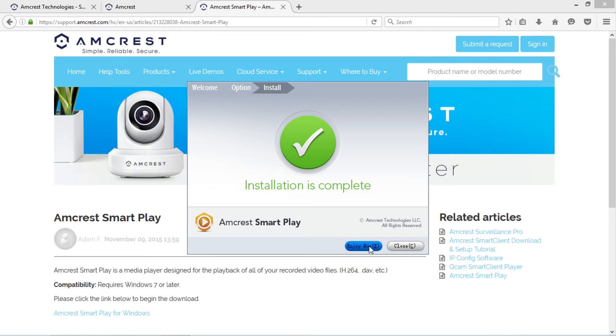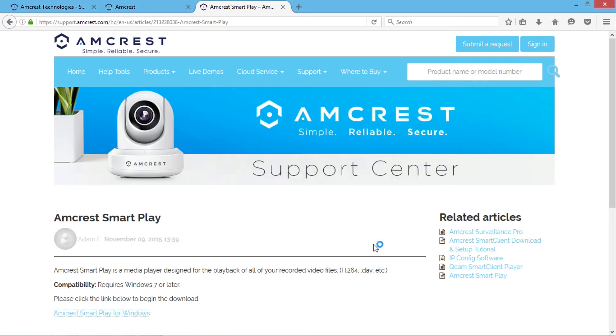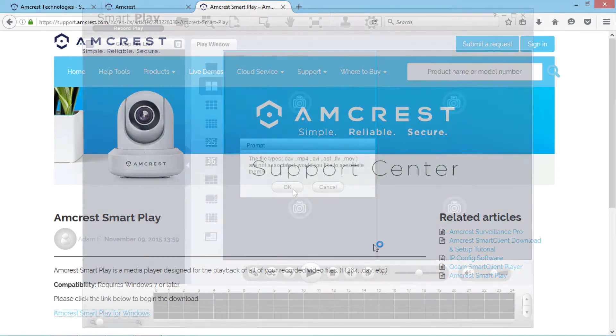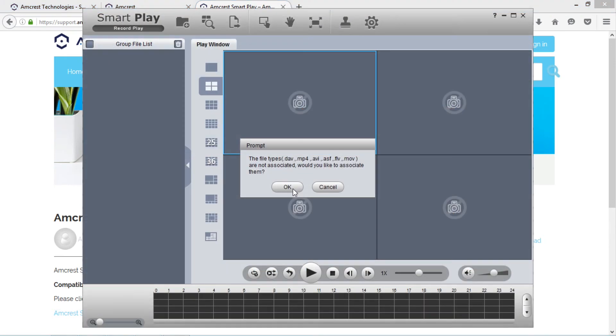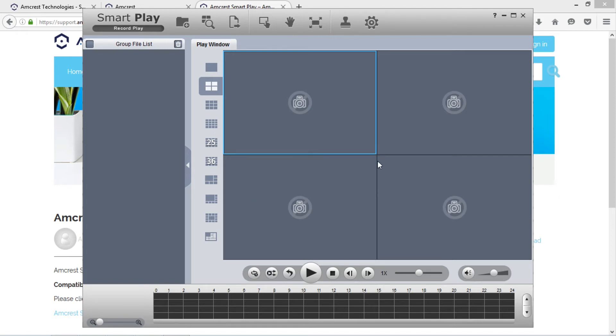Once it is installed, go ahead and launch the program. The program will open and a prompt will appear asking you if you would like to associate the listed video file types with the player. Click cancel to close the window.